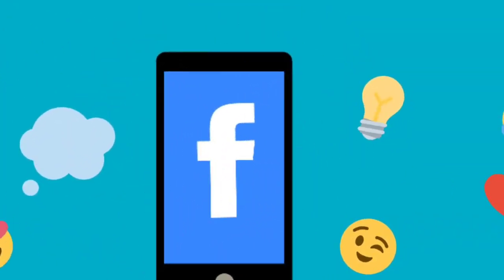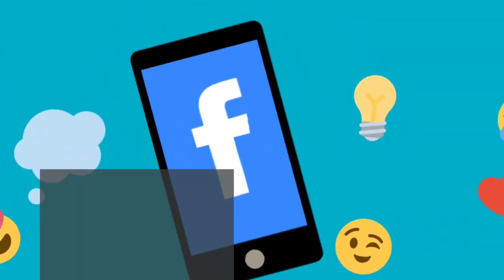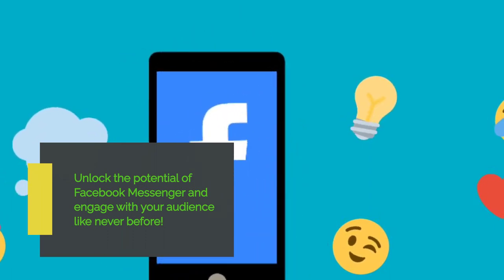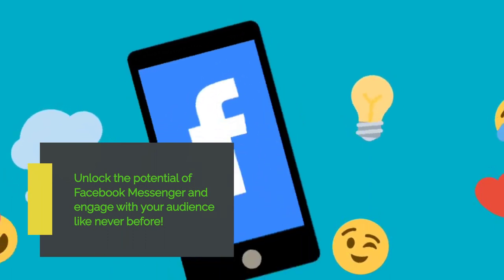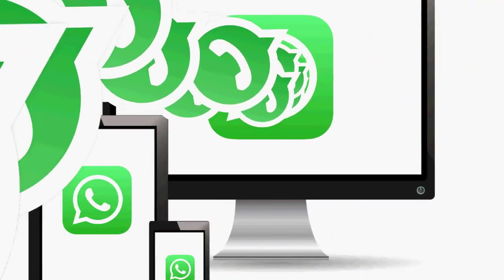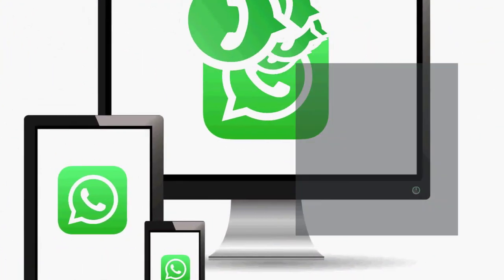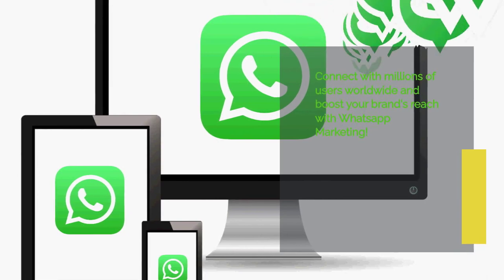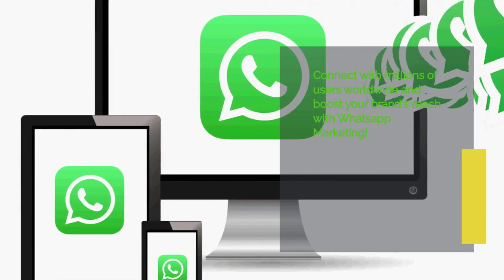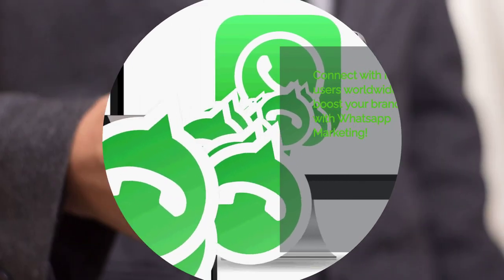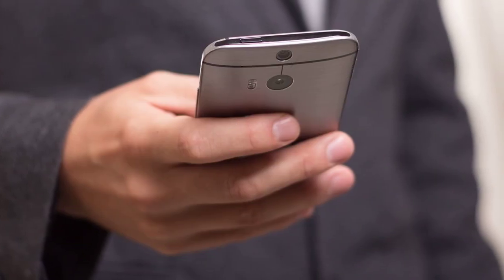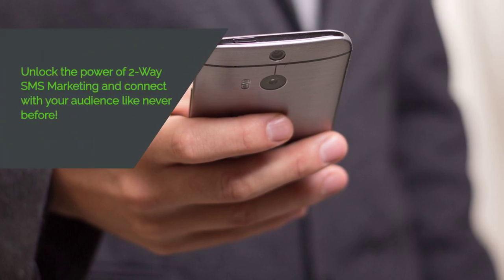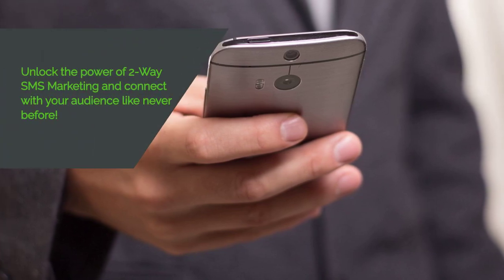Facebook Messenger Marketing – Tap into the power of Facebook Messenger to reach your audience. WhatsApp Marketing – Communicate with your audience through one of the most popular messaging apps. Two-way SMS Marketing – Send and receive SMS messages to nurture leads and engage with customers.